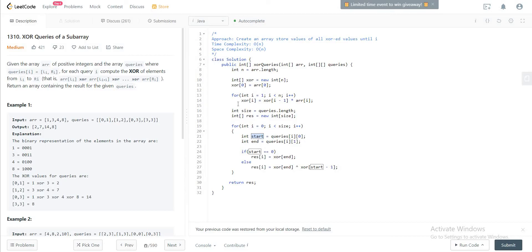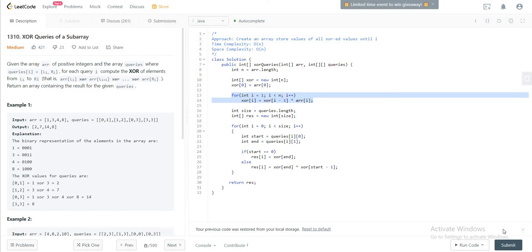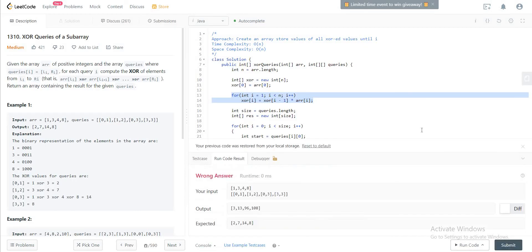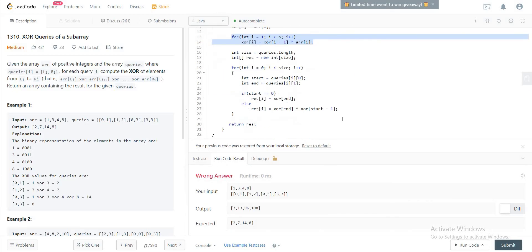That's why we had to do this computation right here, so that we don't have to keep doing it every single time when we come across a new query. So let's quickly compile this and see if it's okay. Okay, oh geez, xr of i, i of zero, i of one, start equals zero, xr of i is equal to xr of n.